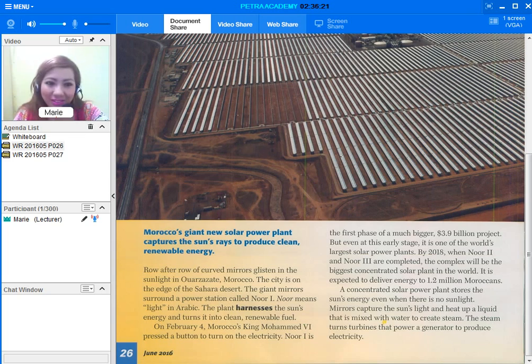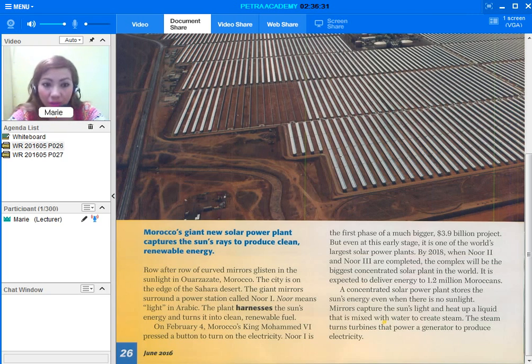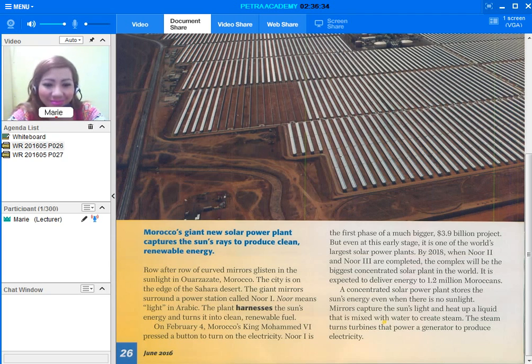So it's time for us to read this. Morocco's giant new solar power plant captures the sun's rays to produce clean, renewable energy. I mentioned the word renewable a few seconds ago. I'll start now.